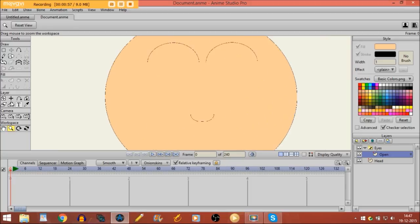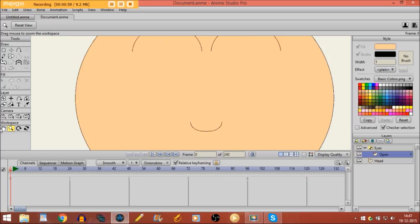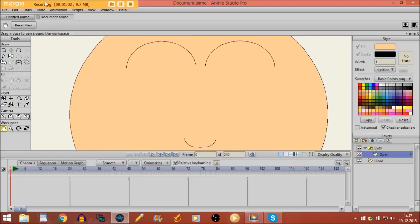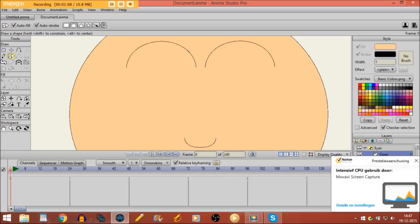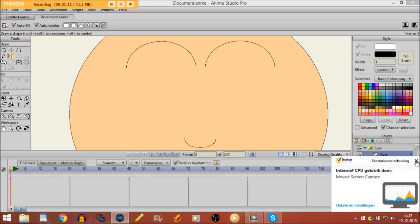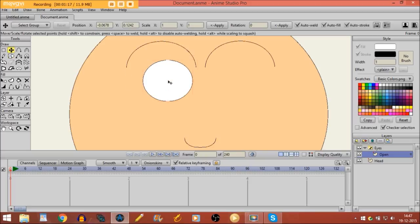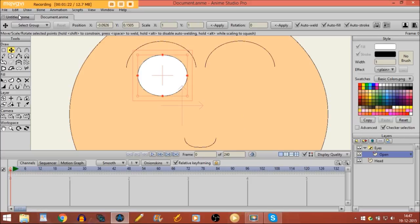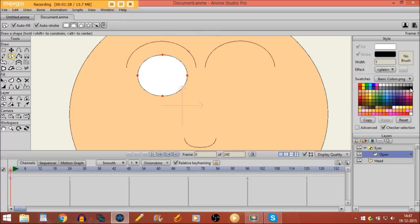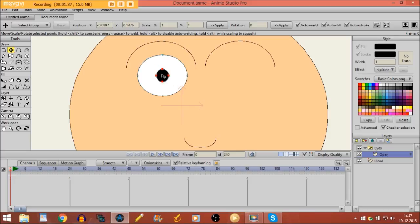Now I'm going to zoom in to where I'm going to draw his eyes. I'll take the draw shape tool, choose the oval, and choose the color white. I'll draw an oval right here, then make sure it's selected and go to Edit > Copy, Edit > Paste. I'll move the second eye right here. Then I choose black and draw a pupil right here, put it a little bit in the middle.